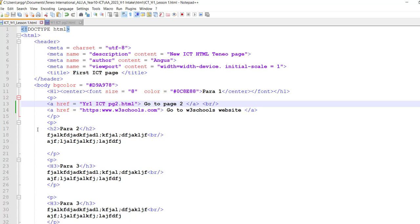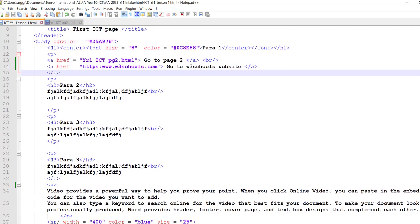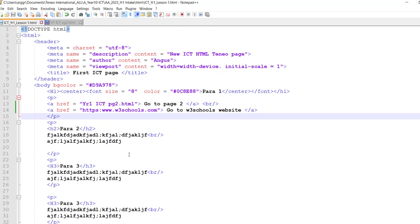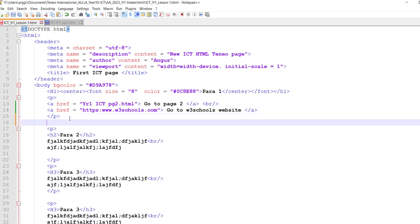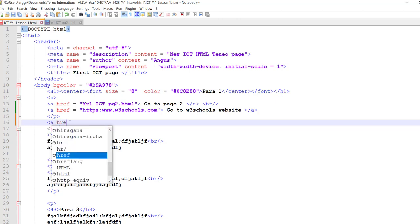And I want to be able to jump from here and go all the way down to this part that says video. Okay, so over here I'm going to put in my bookmark, and again it's a href equals tools.